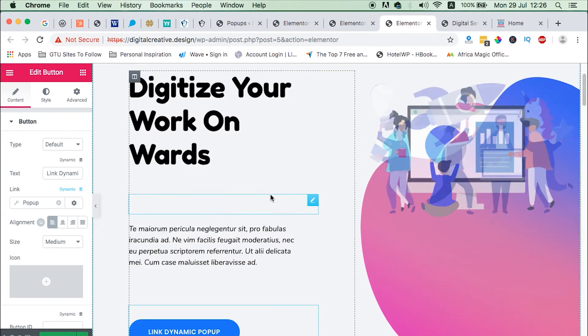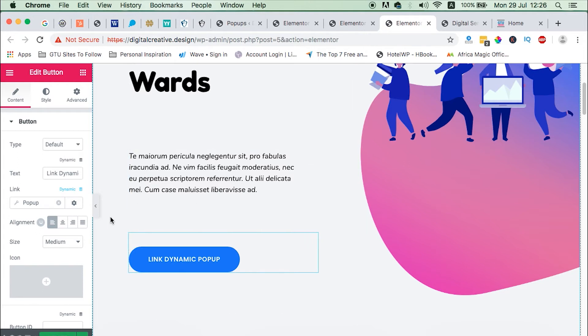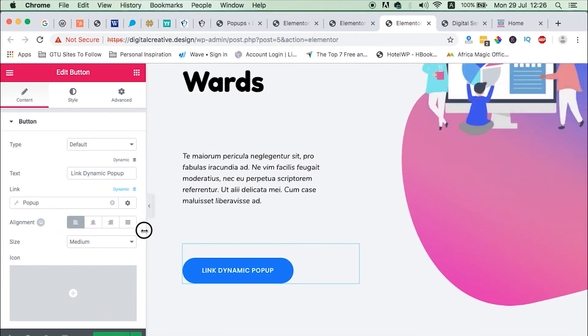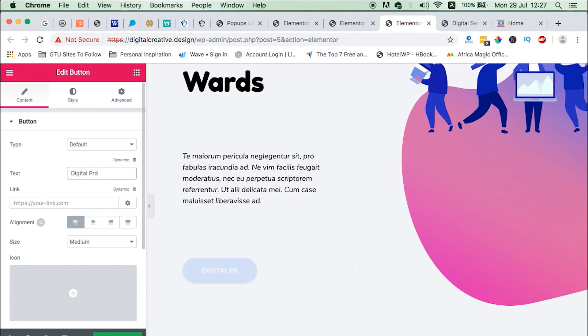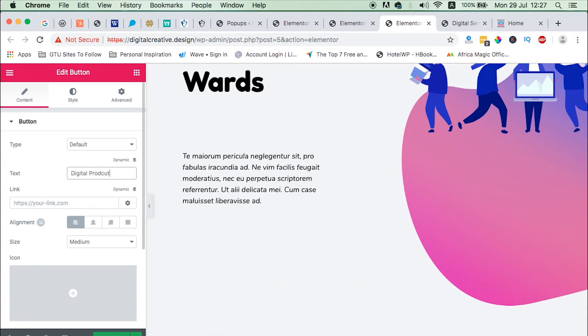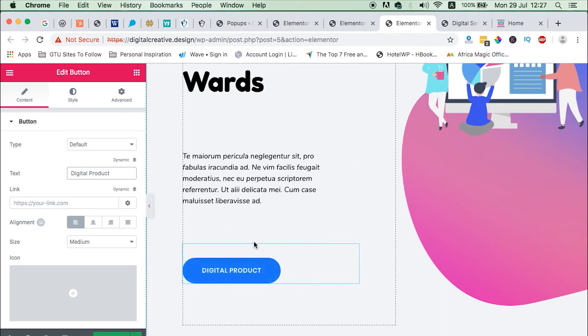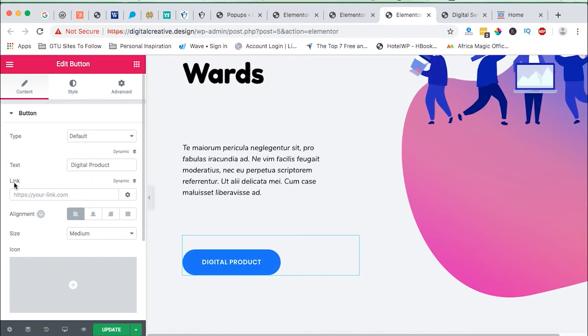Once you've saved and closed, we just come over here to our page. Once we get to our home page, we get to the button or element where we want our popup to show up once it is clicked on. You can rename this to anything like maybe digital product, and now we want to fire our popup when someone clicks on this button.